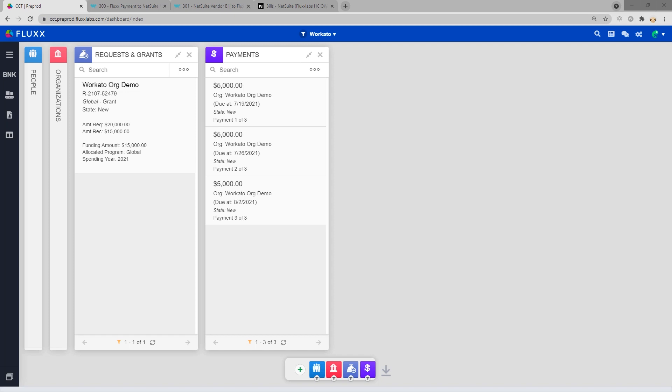The first section covers syncing data from Flux to NetSuite, and the second section covers syncing data from NetSuite to Flux.